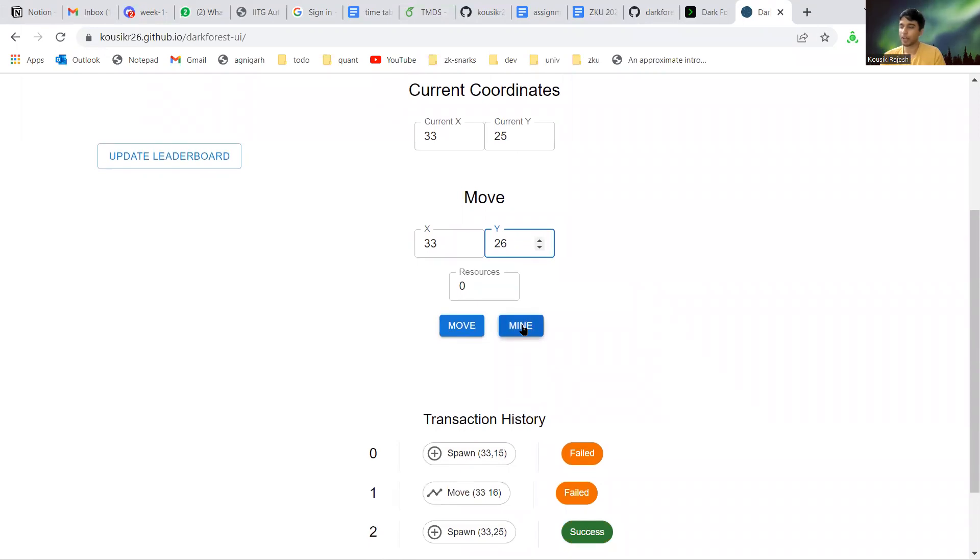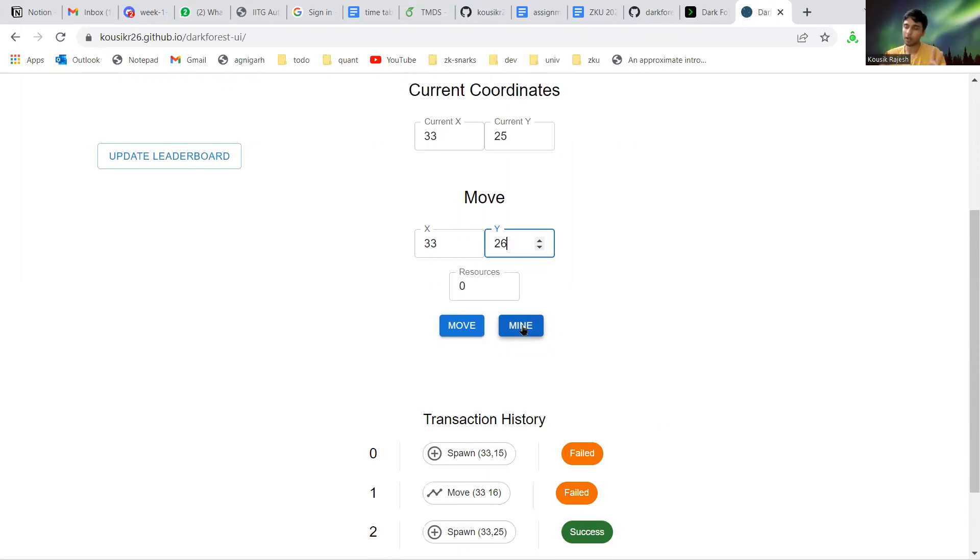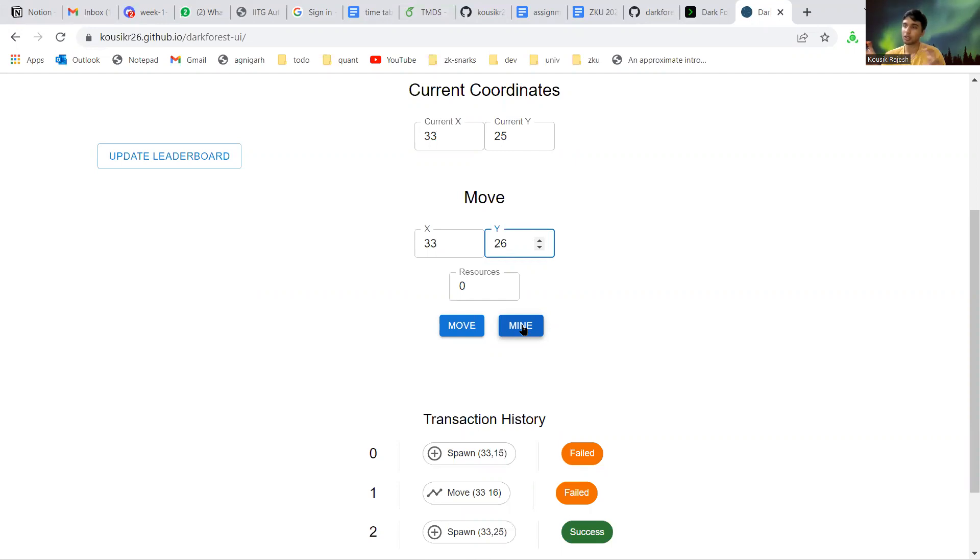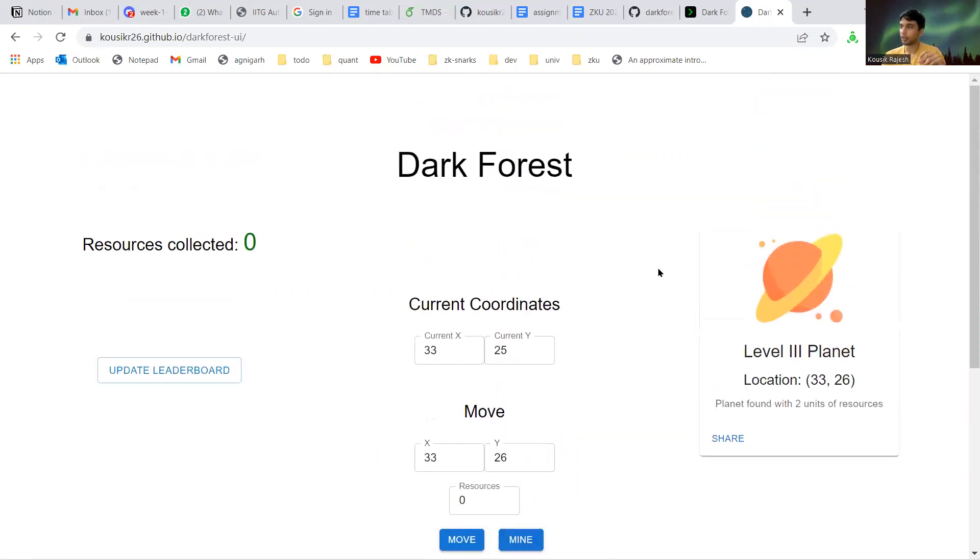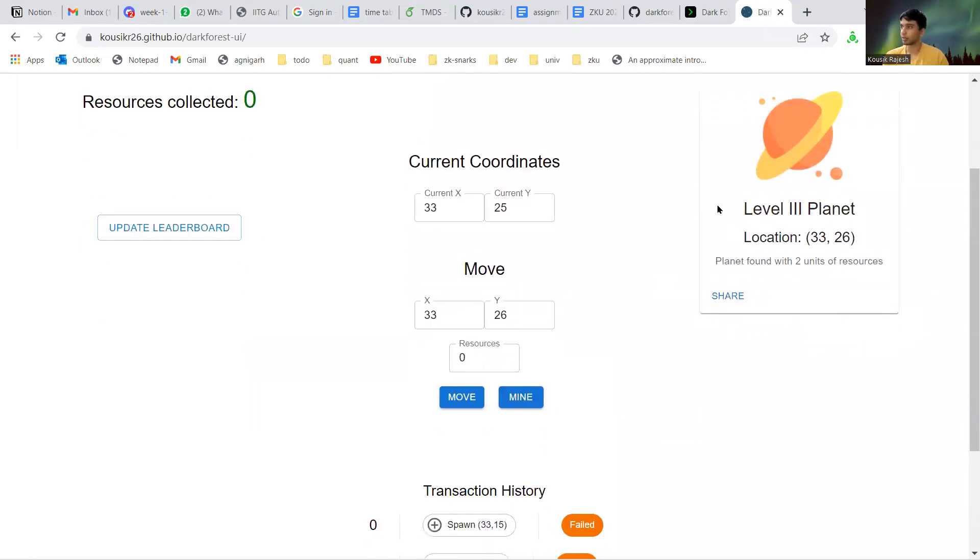There's a mine button. What the mine button does is, each location doesn't have a planet there necessarily. The mine button calculates the location hash of that coordinate and checks if a planet is present.